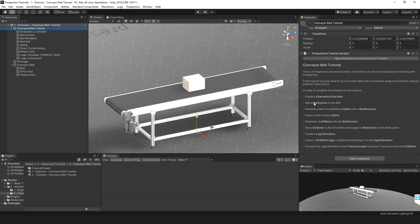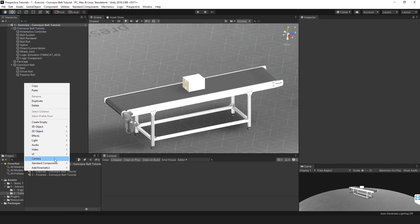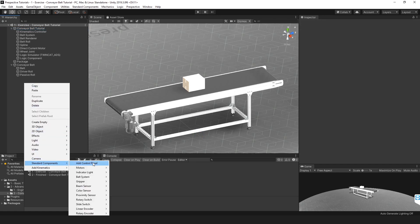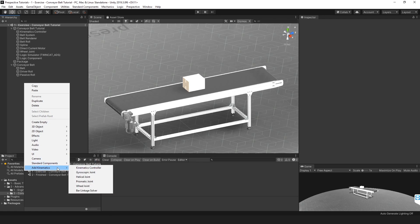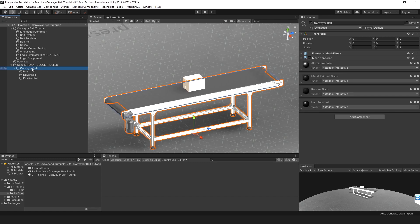Let's begin with the first step: adding a kinematics controller to our scene. As always, go to Standard Components, then Add Kinematics, then Kinematics Controller. We drag this in so that it's now parented under the kinematics controller.